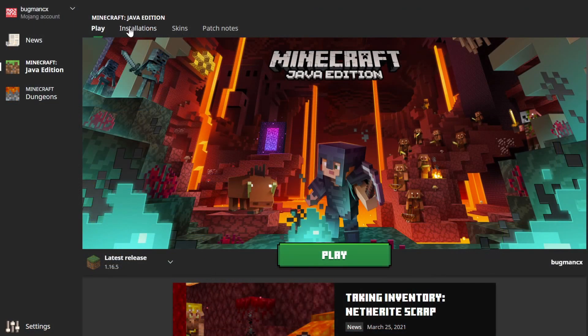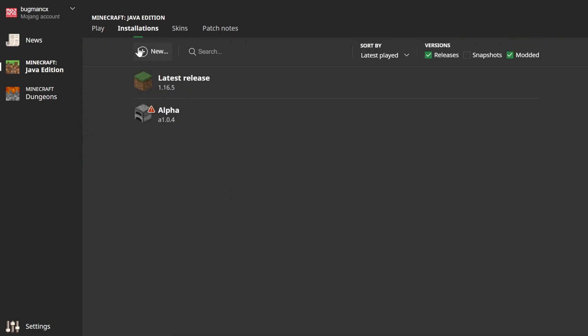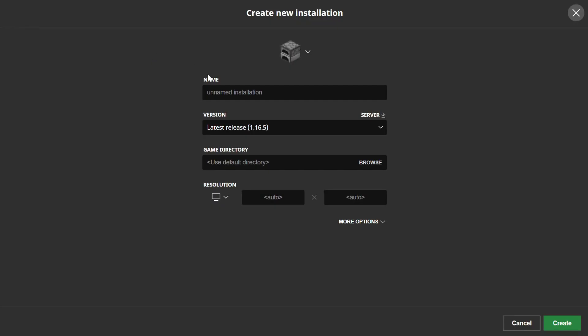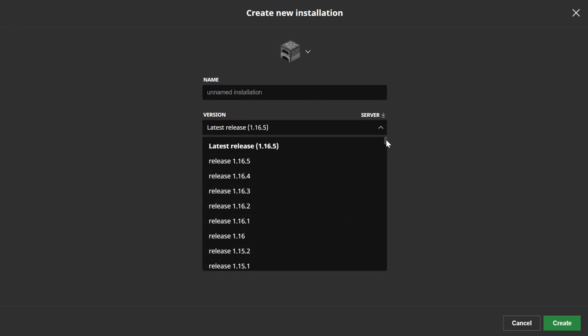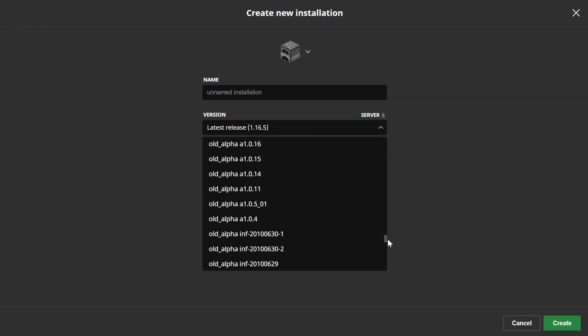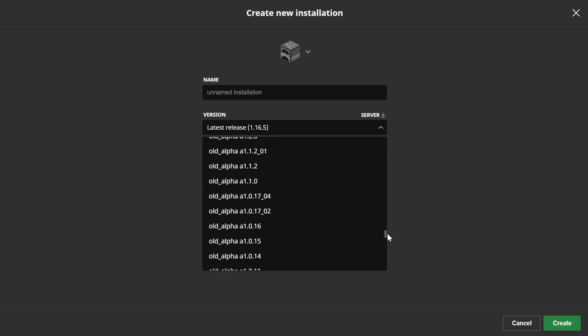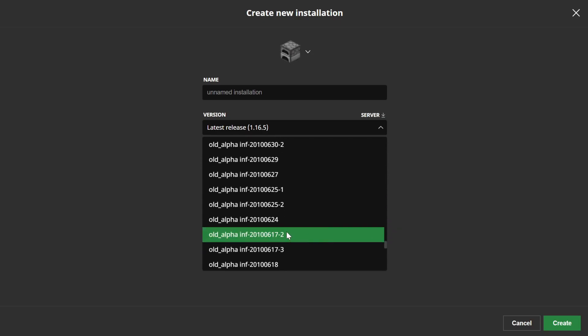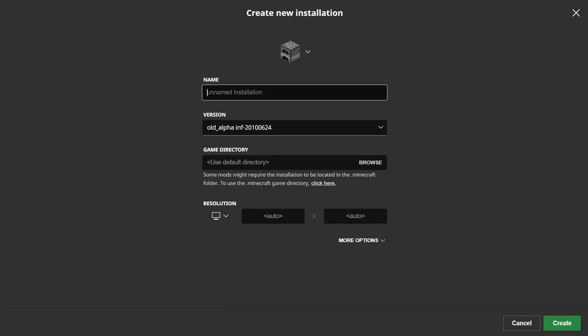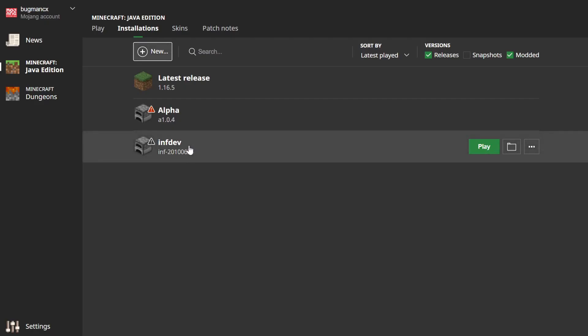When you're back in the Minecraft launcher, you should now be able to see these versions under the old alpha category. If you do end up trying this, I hope this method works well for you, but I can almost guarantee that it will introduce some pain, so I recommend one of the other launchers to make your lives easier.